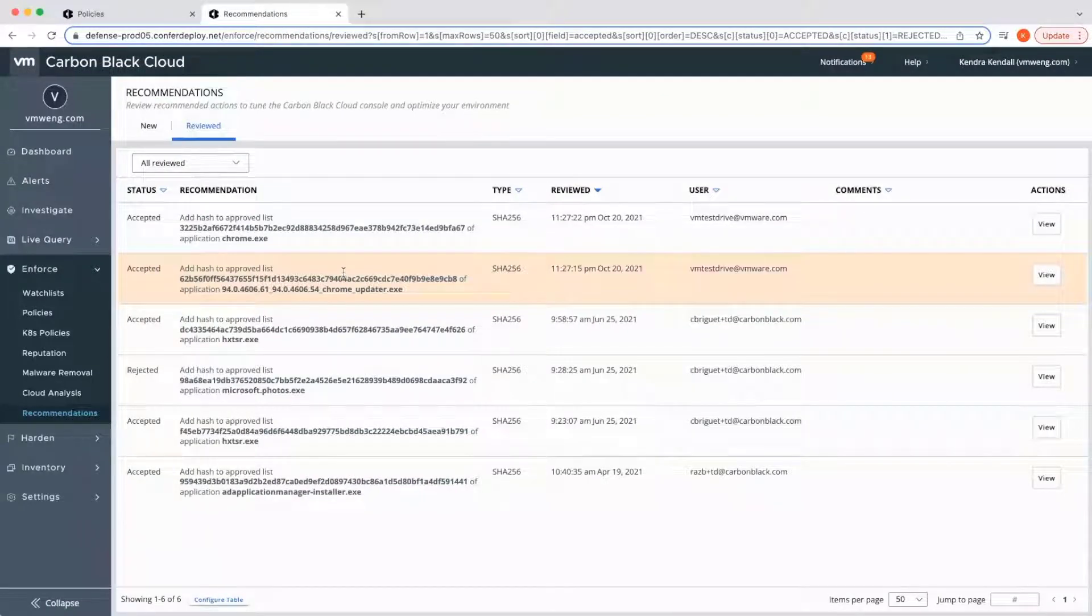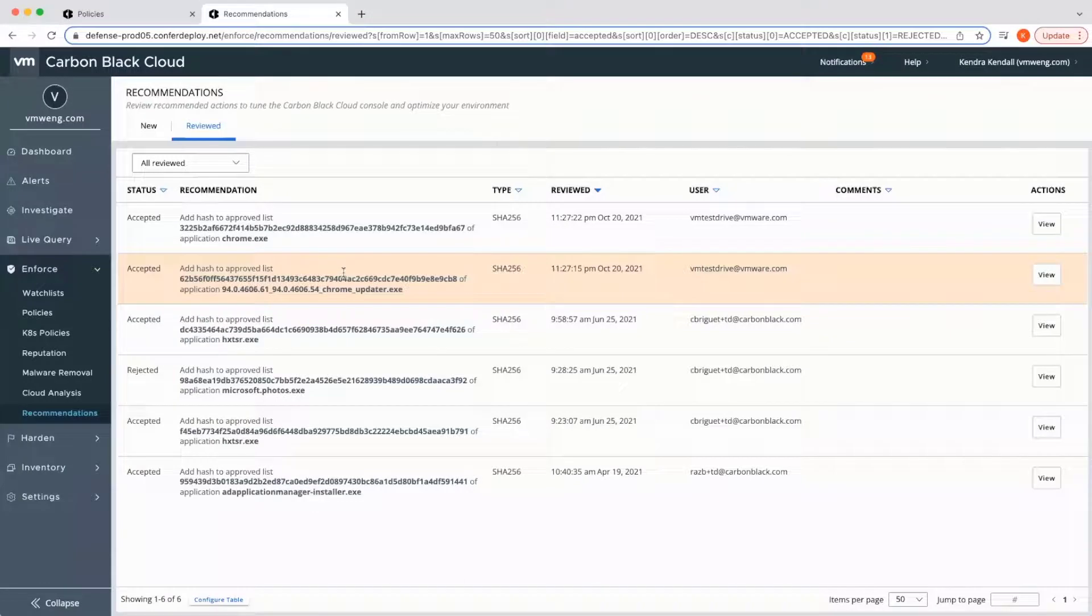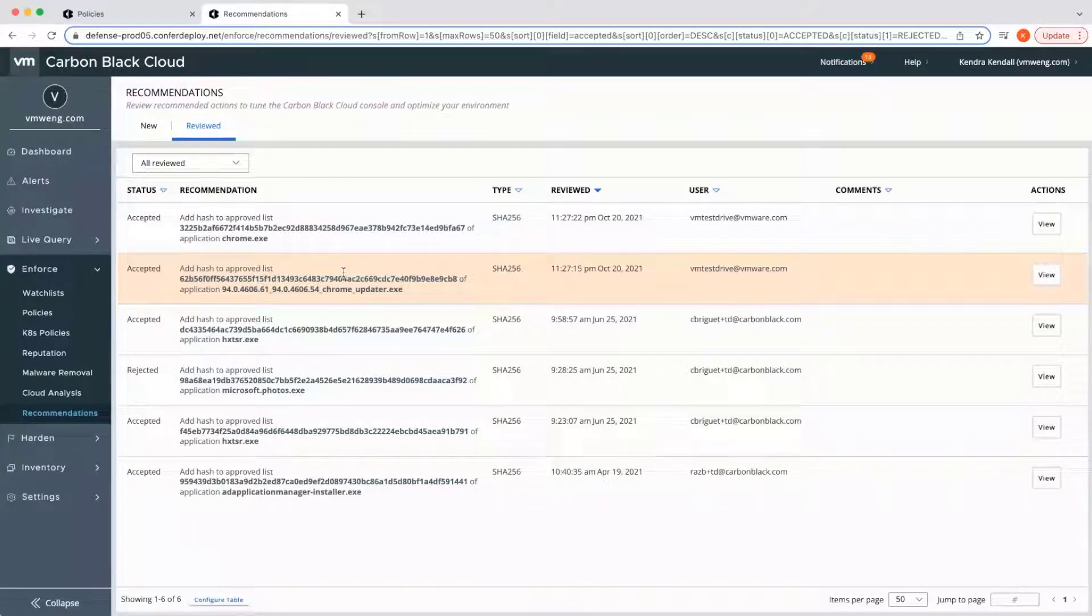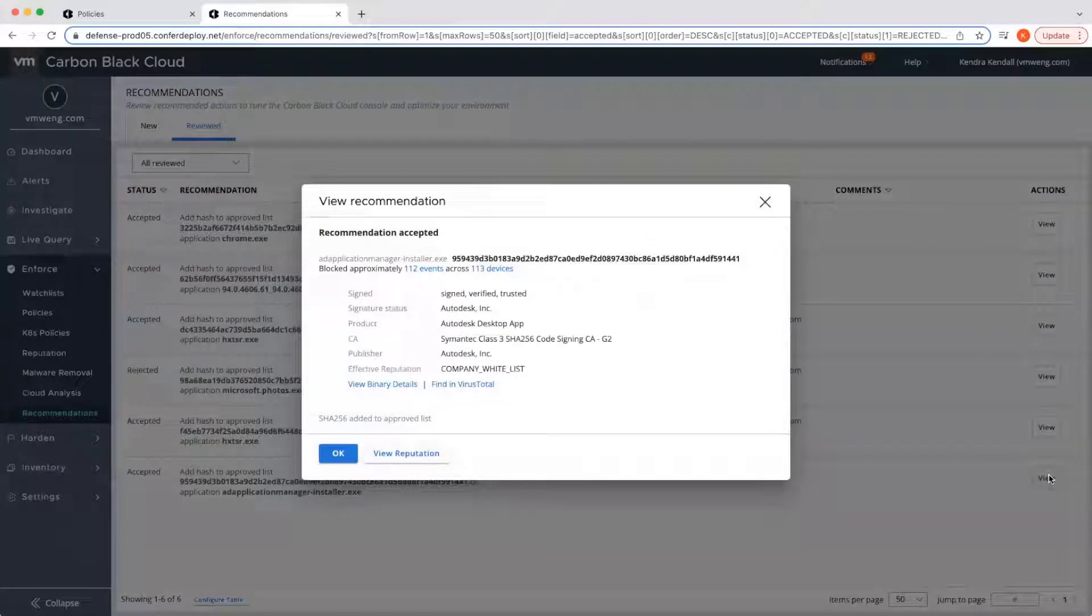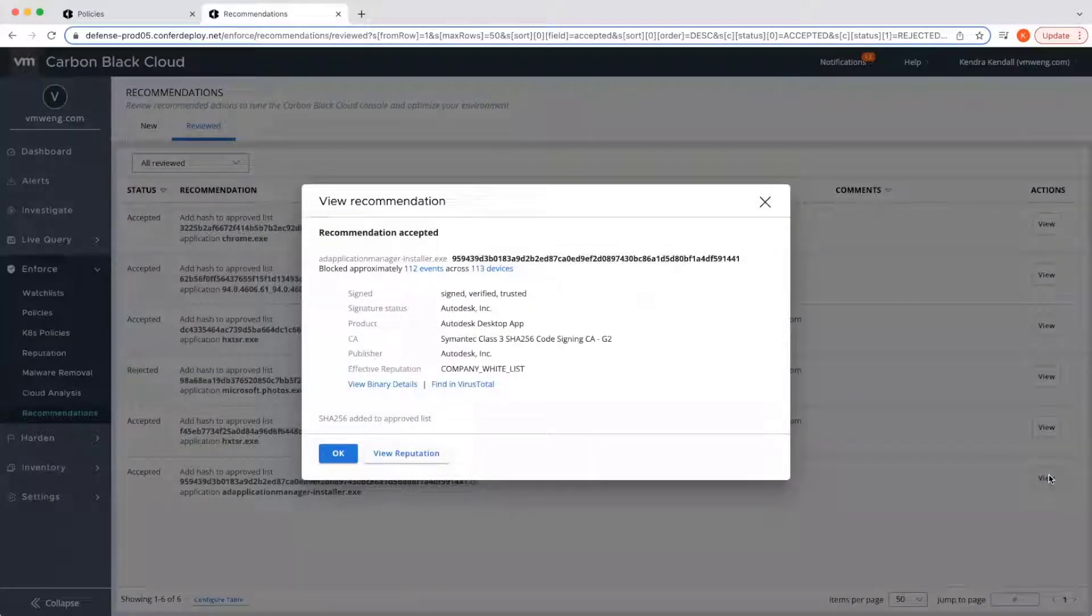Carbon Black automatically suggests customized, organization-specific recommendations to tune alerts and optimize your environment. Admins can view information on the recommendation and potential impact before accepting or rejecting that change.